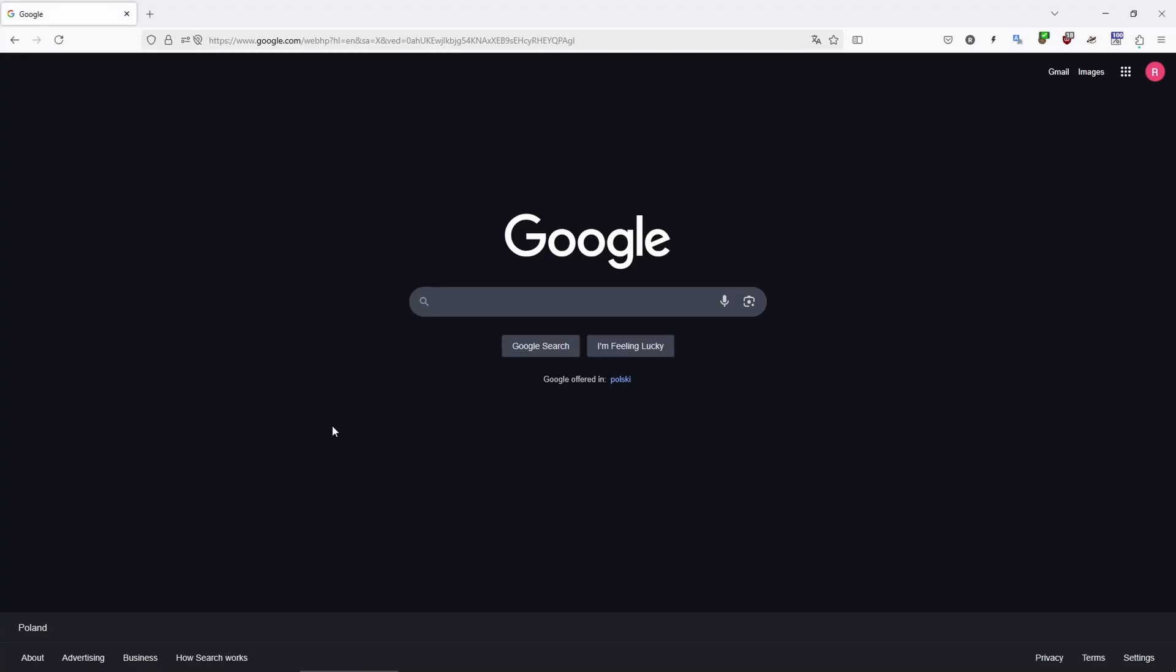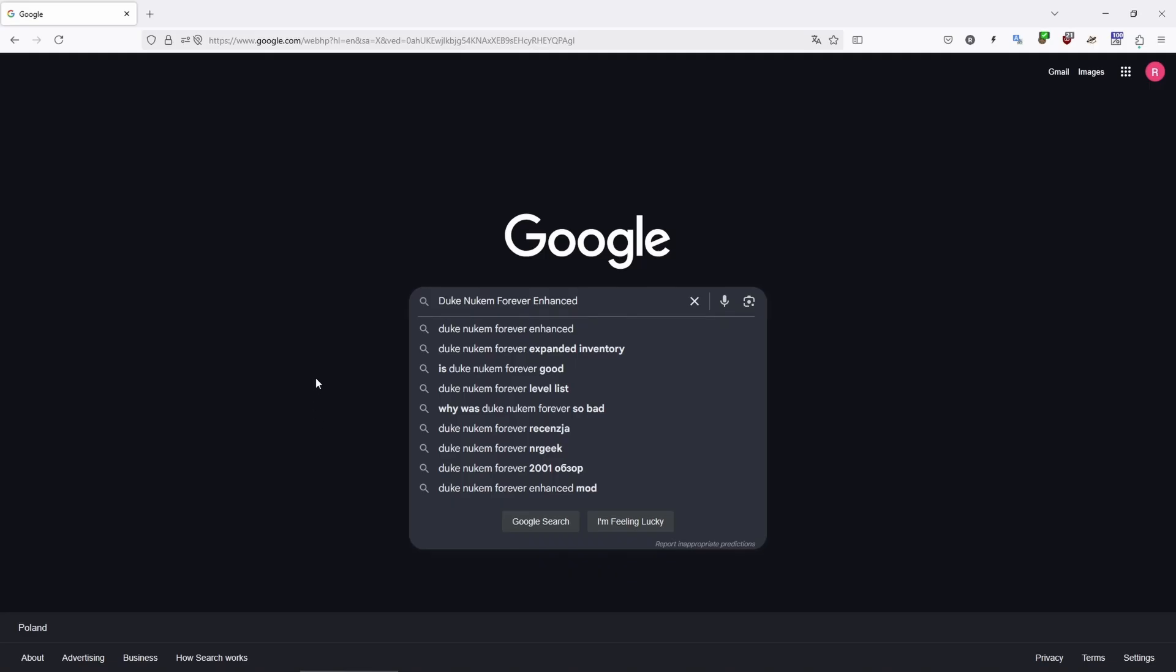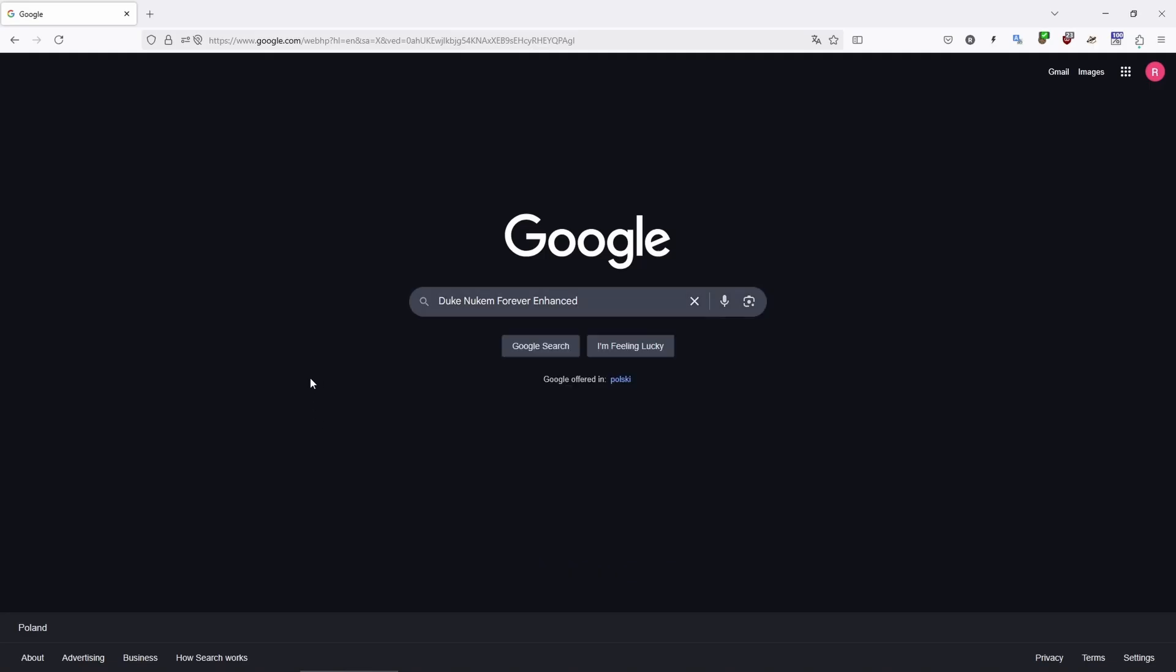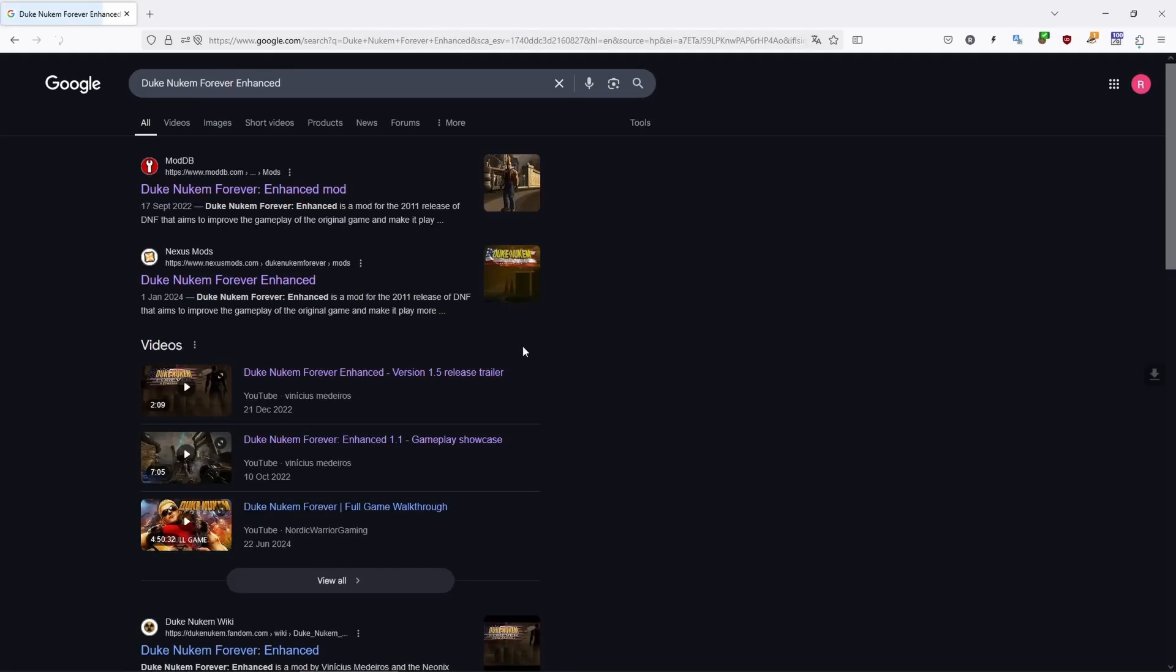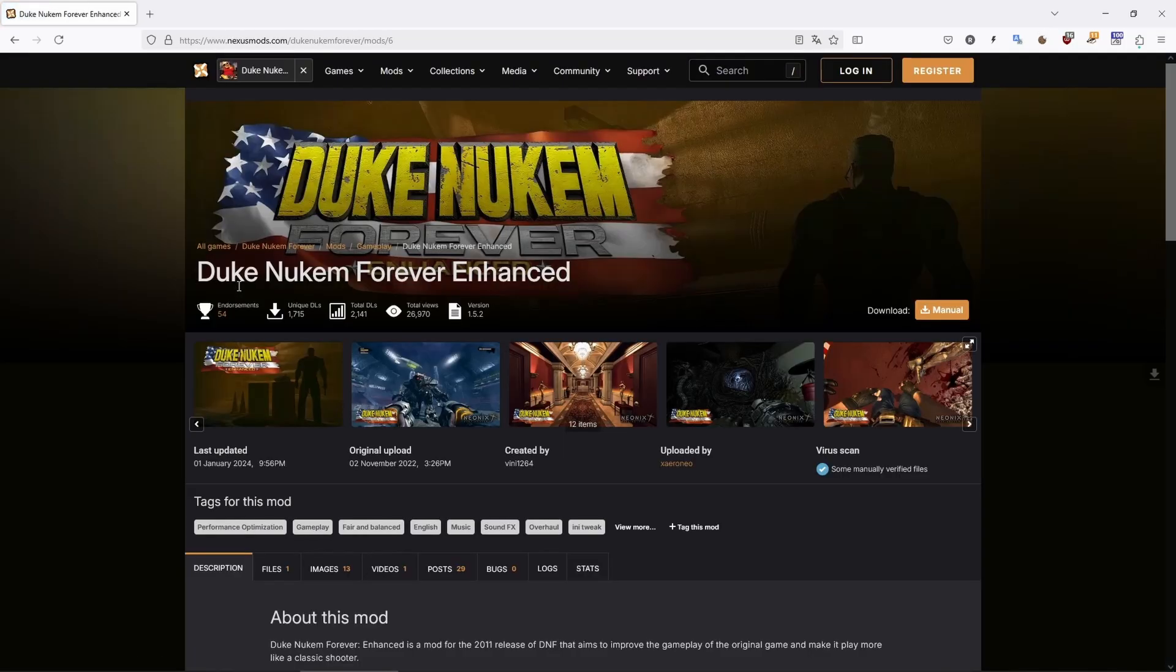Step 1: Download the mod. Go to Google and type Duke Nukem Forever Enhanced. Click the link to nexusmods.com. Register if needed, then go to the files tab and download the main file.